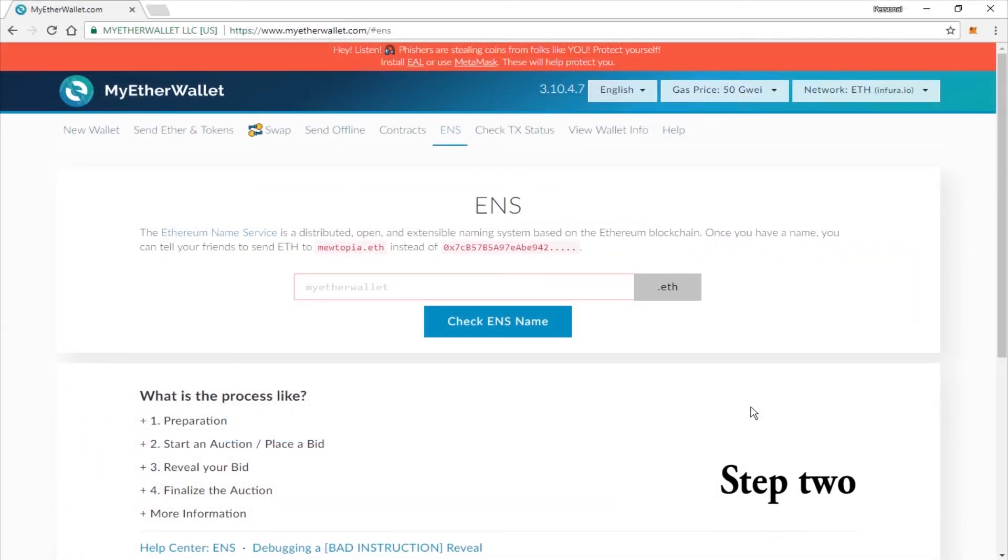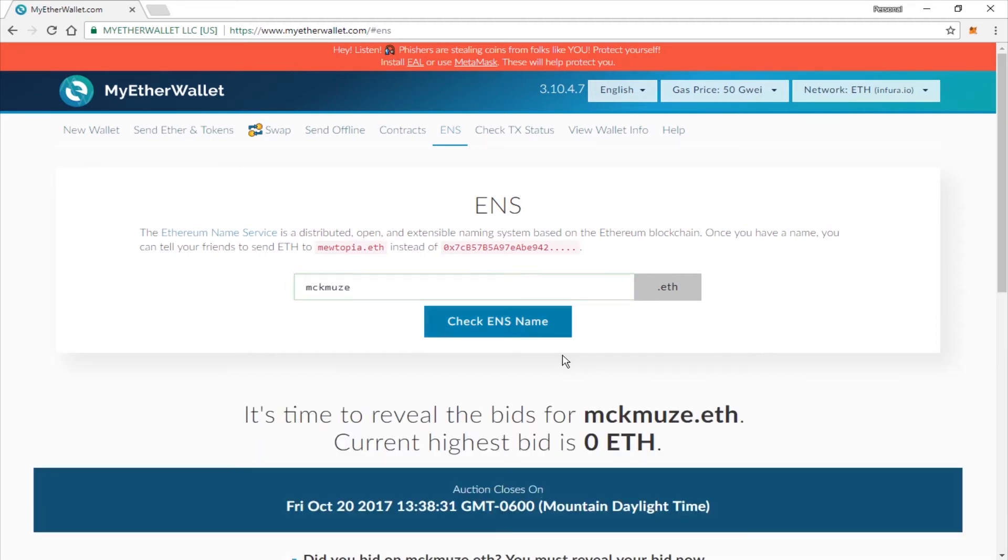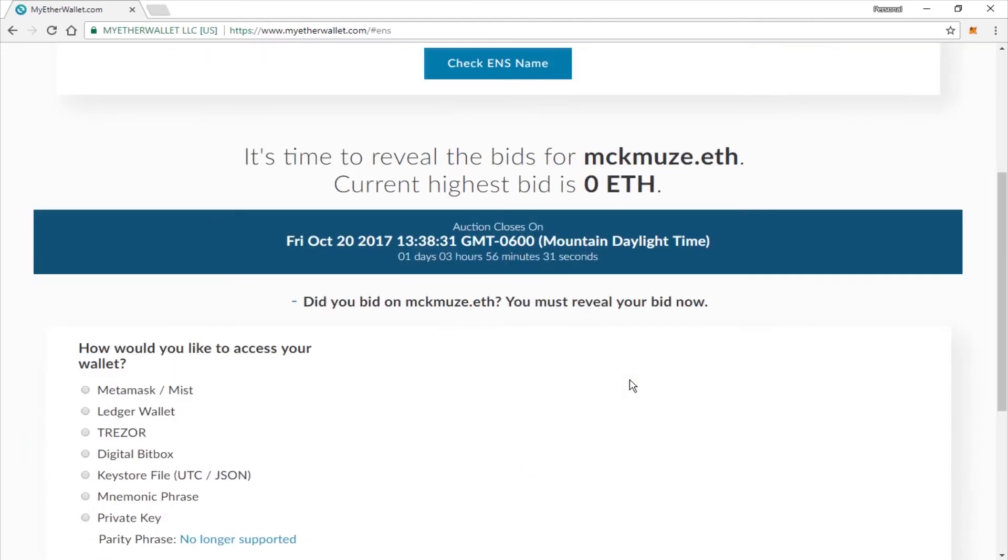Okay, now on to step two. After a few days has passed and your reveal date is up, go ahead and come back to the ENS website, which would be myetherwallet.com slash poundens. You're going to go ahead and type your name in again. So type the name in, click check ENS name, and log in with the same wallet you did previously.